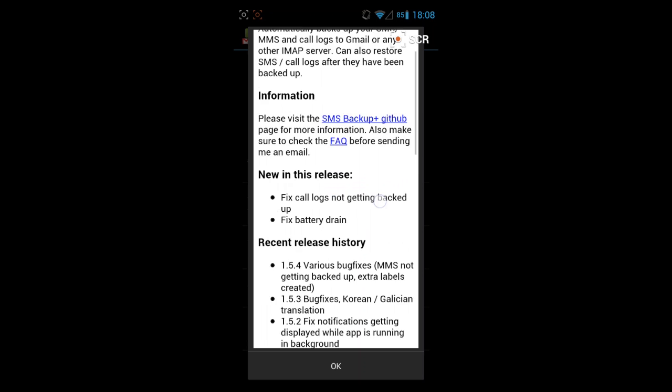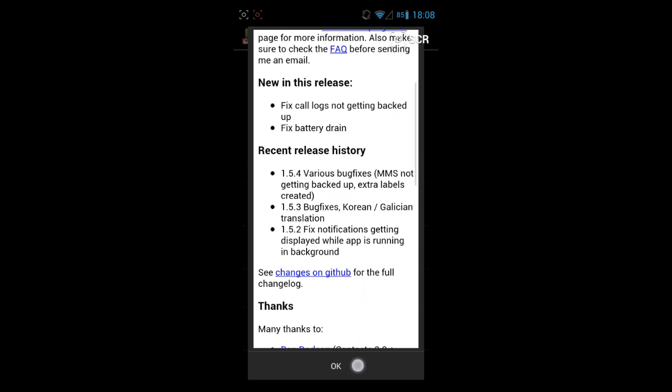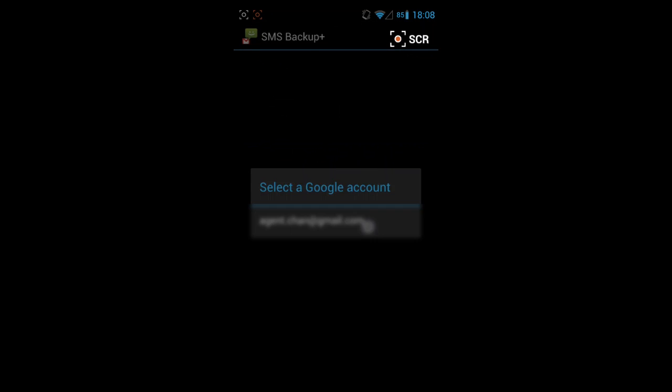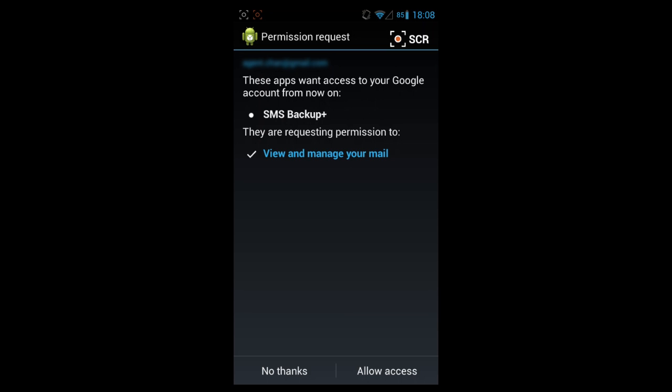Okay, now let's back it up. Tap to connect to your Gmail account. Yep, connect to my Gmail, allow access. Backup all messages currently stored on device.